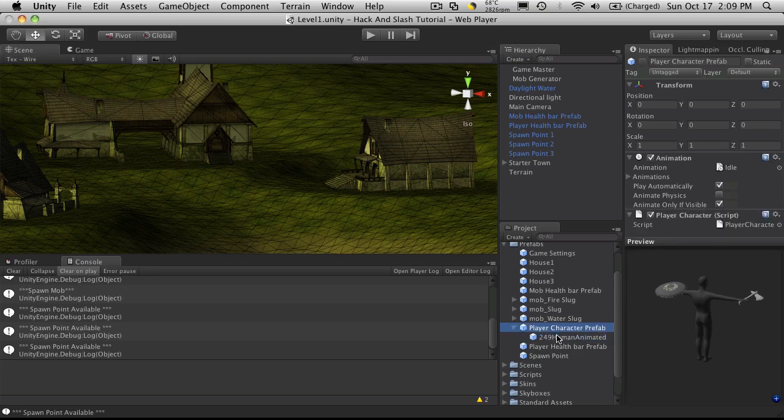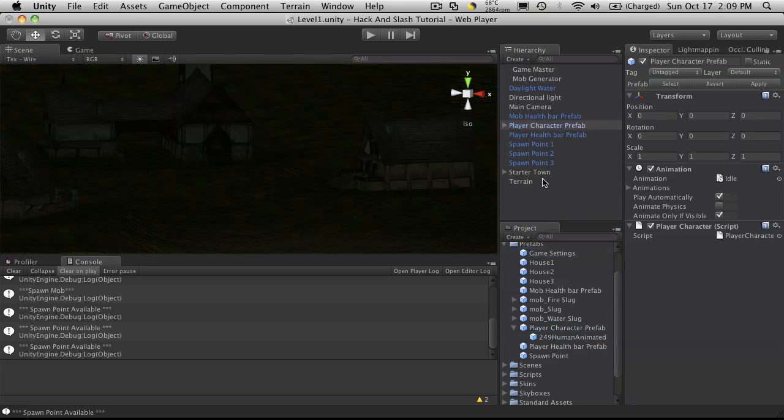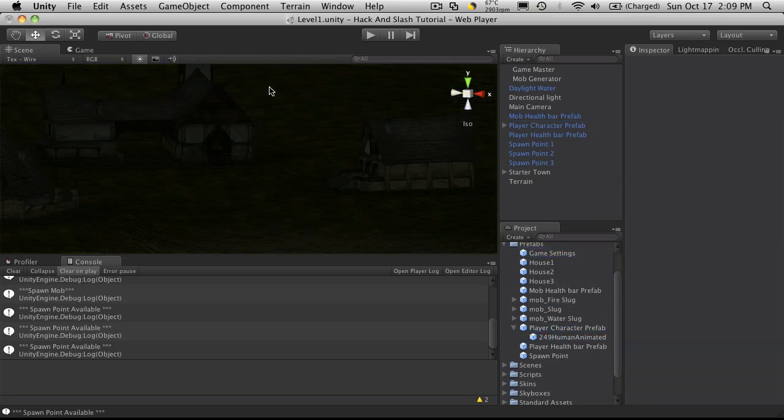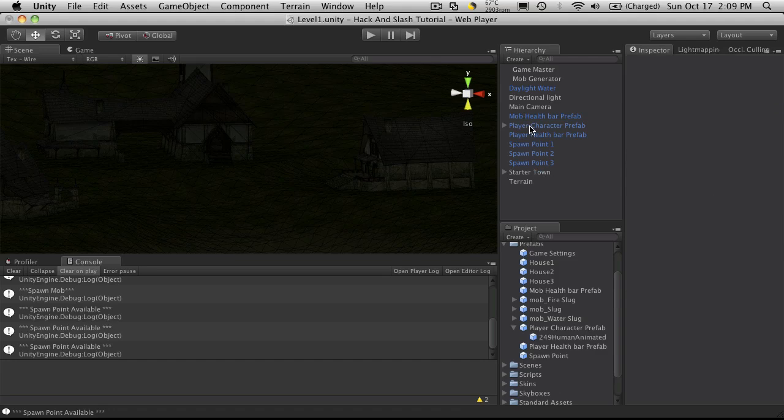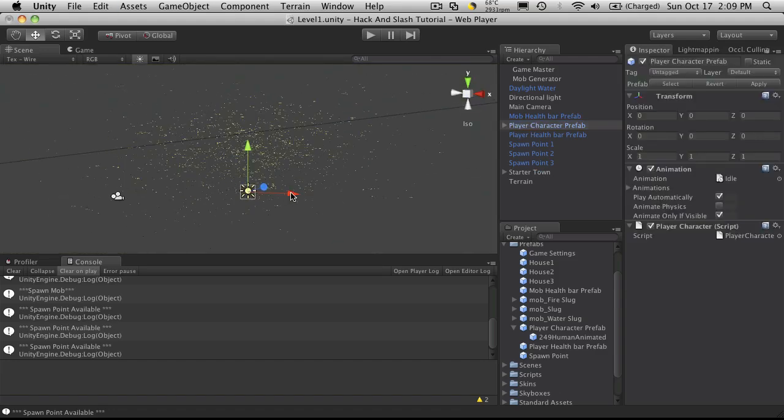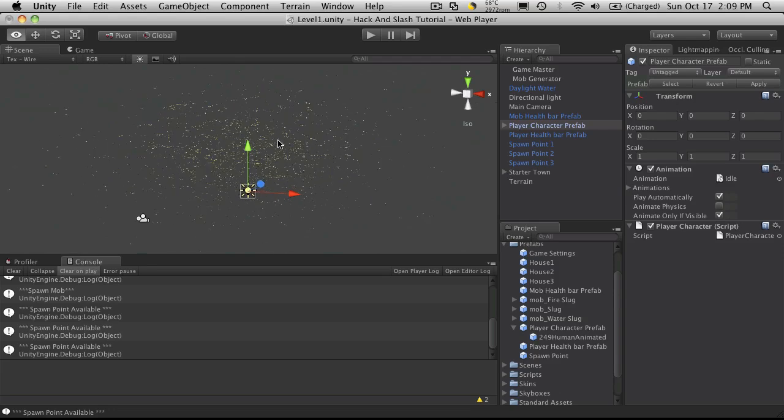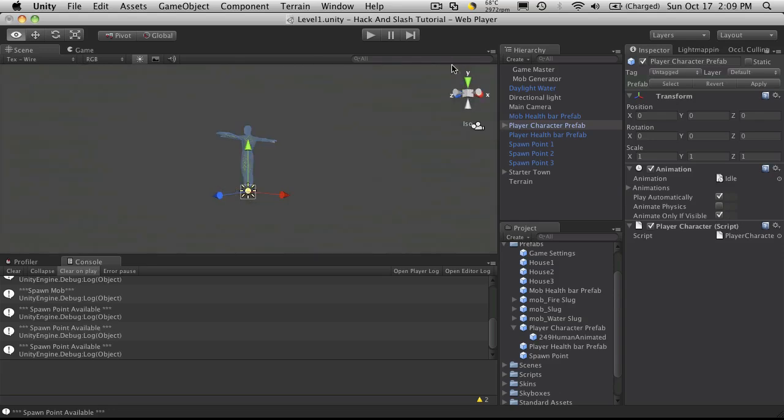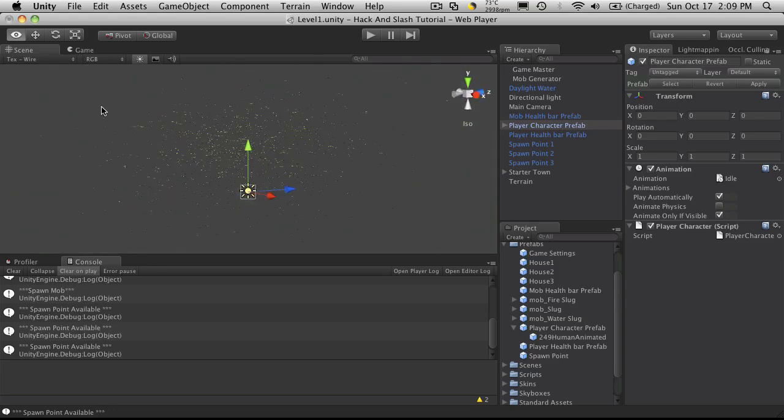So I'm going to change that right now. So I'm just going to drag him into our scene. I'm going to go look at him. There he is.